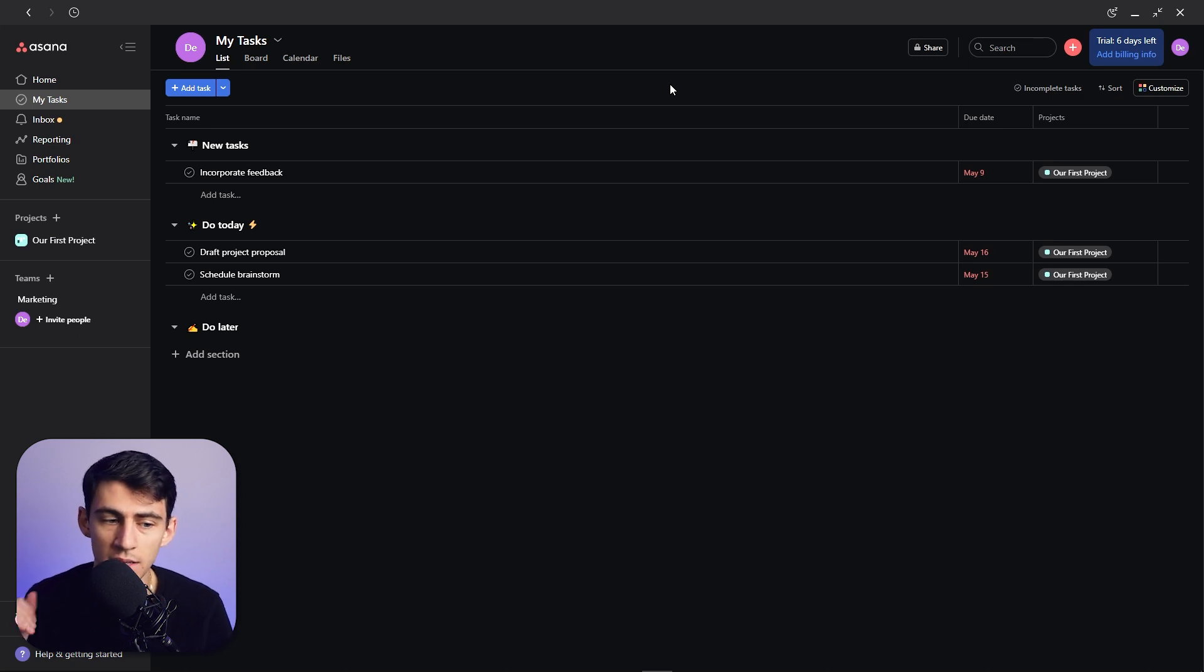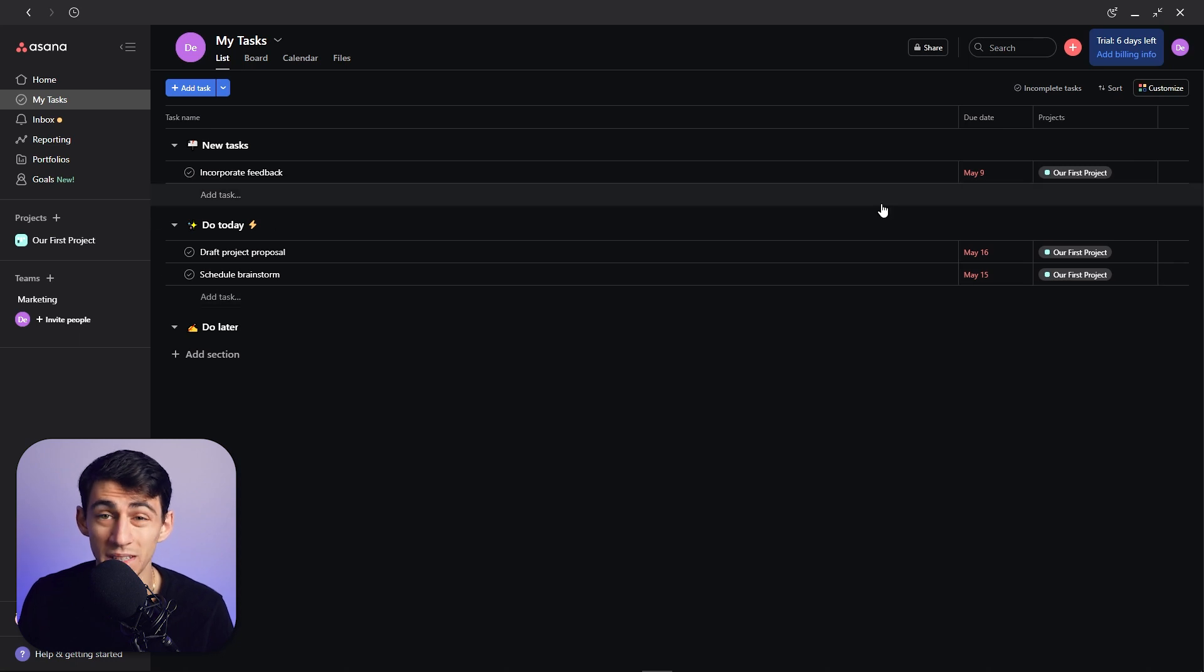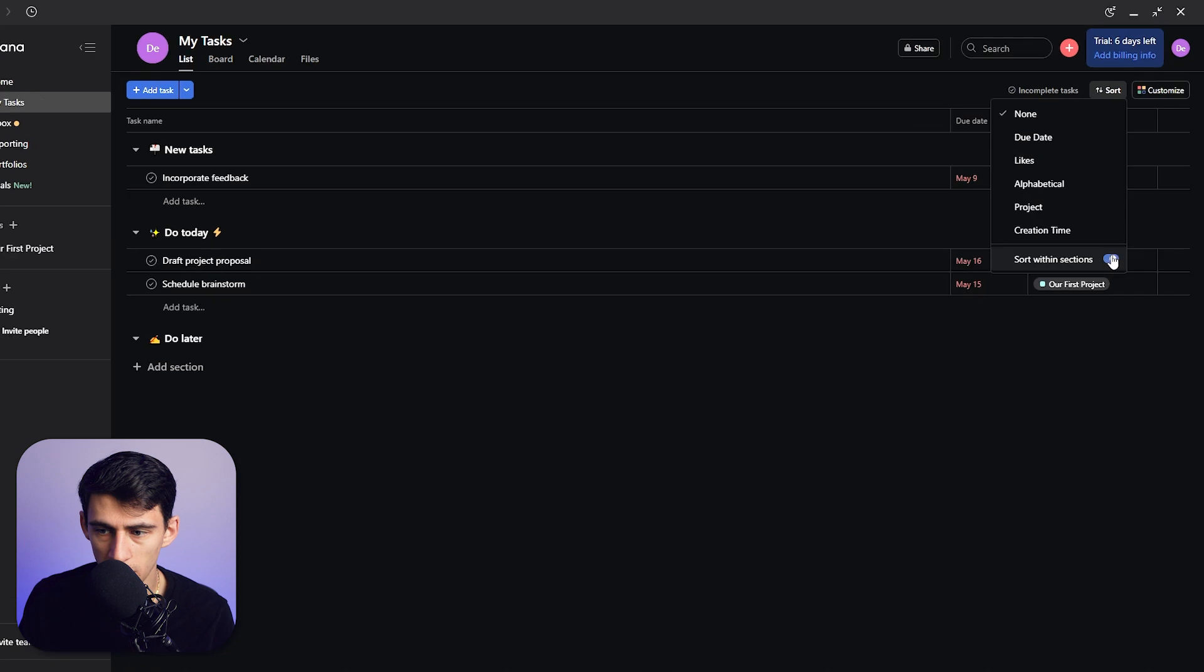That'll be really easy to move around. We can sort it by the due date, we can sort it by likes, and I'm going to do sort within sections and then do due date. That's what we're going to get things started with.